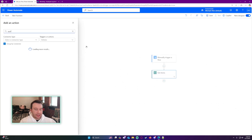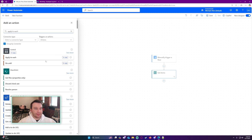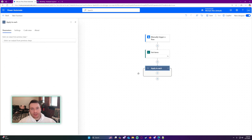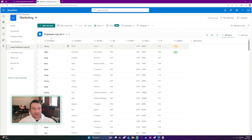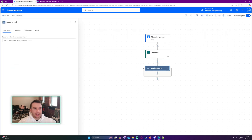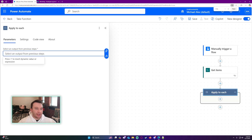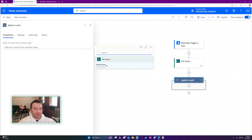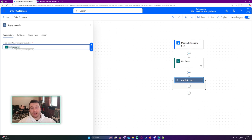The next step is going to be Apply to Each. I'm using Apply to Each because I want to apply it to each of the items from Get Items in this SharePoint list. If I just did Get Items, it will get all of the items in my SharePoint list and I don't want to do that. In my case, I only want to do the first 25 items just to make sure my function works correctly.